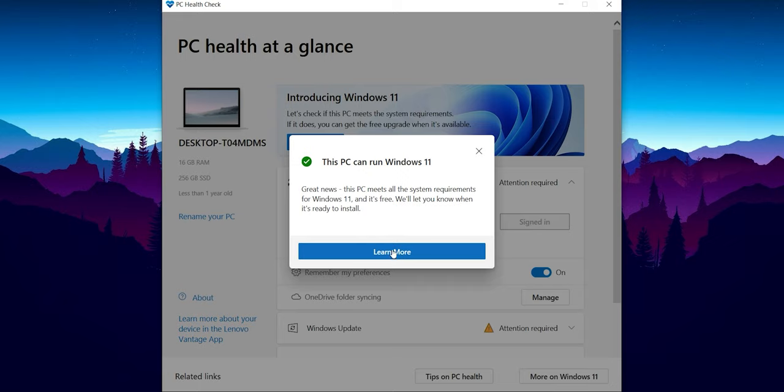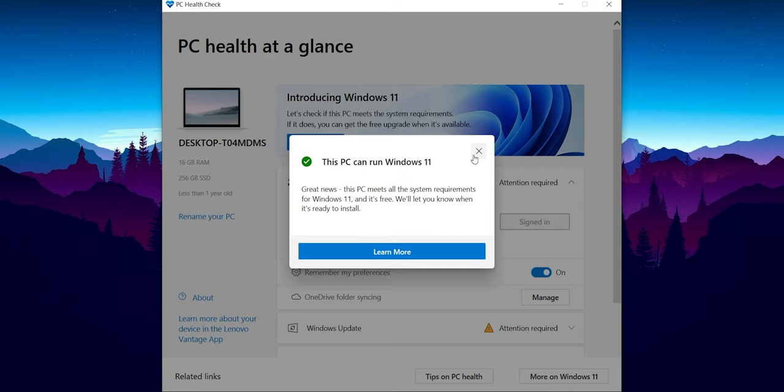So this is how you can check whether Windows 11 is compatible for your laptop or PC. And guys, the best part is this update will be freely rolled out to everybody later in 2022, so that's very good.